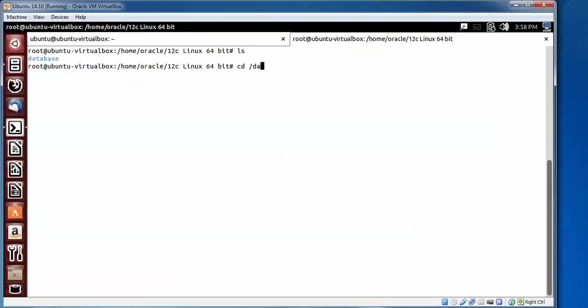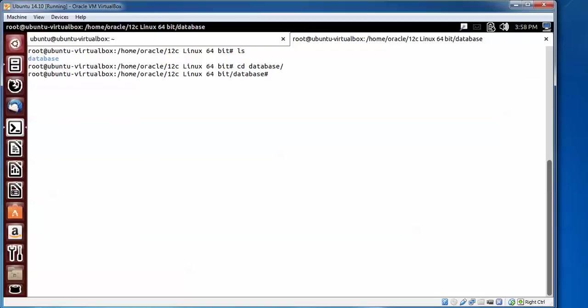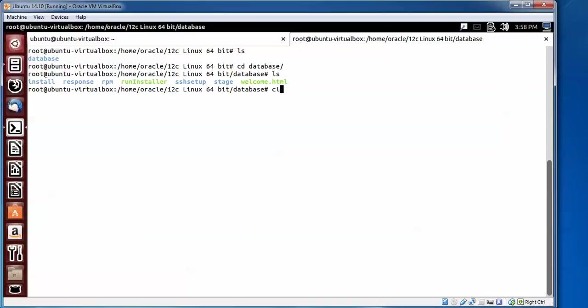Type cd database to enter the folder. Type ls. You can see these are the files included and I am going to remove this folder.